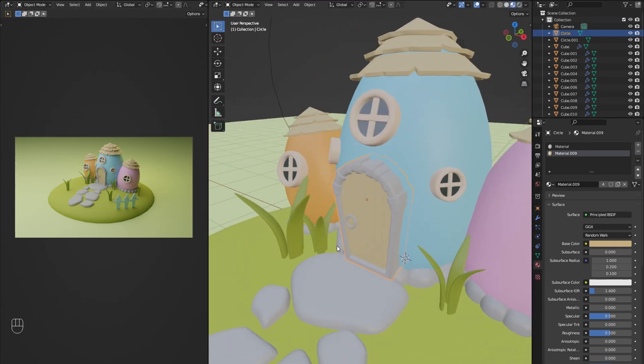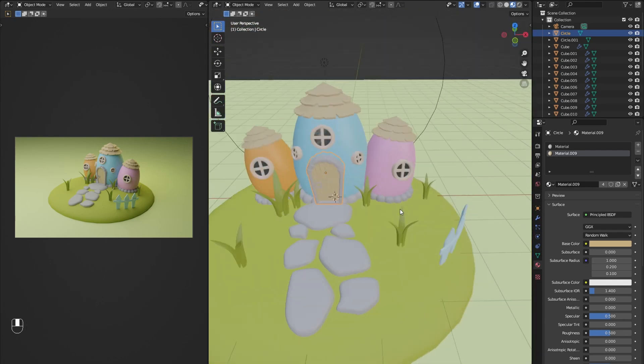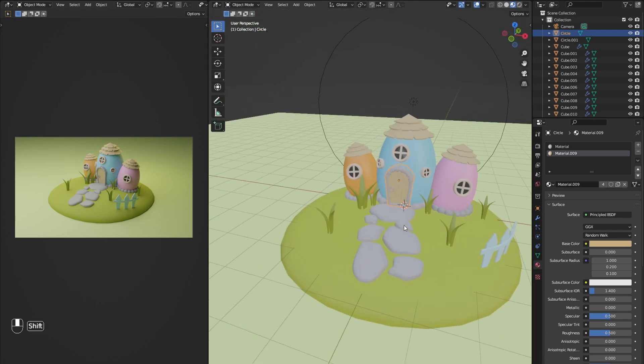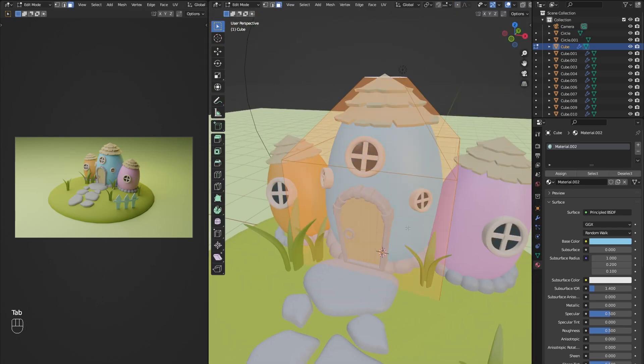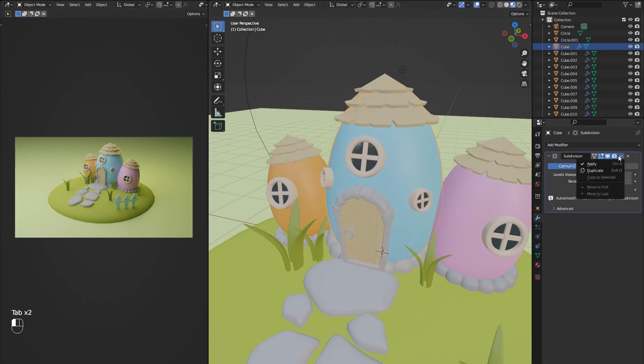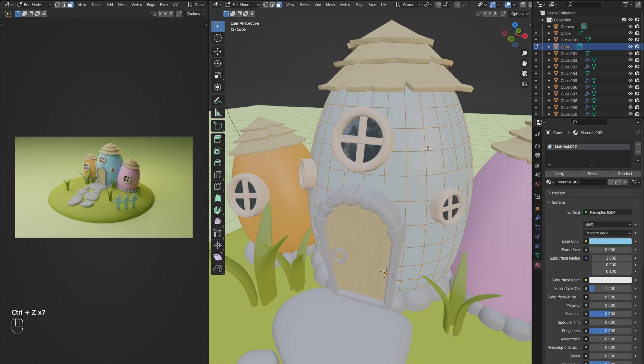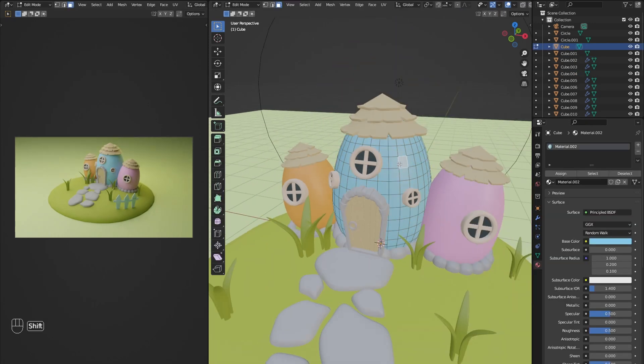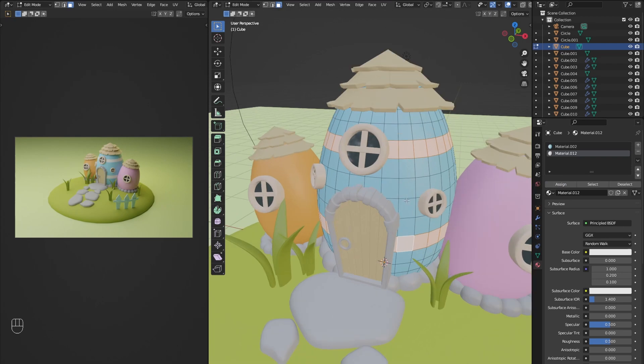I then switch into material view to add some patterns to the eggs using the same method. But because we used a subdivision modifier, there isn't enough geometry for us to work with. Therefore I will apply the subdivision modifiers first. For the center egg I am adding two stripes and some dots in the middle.